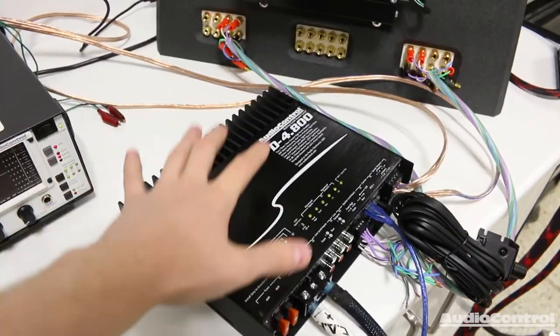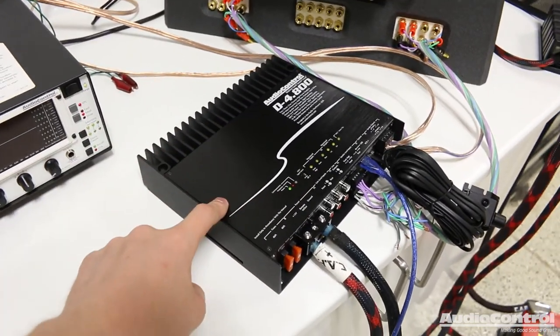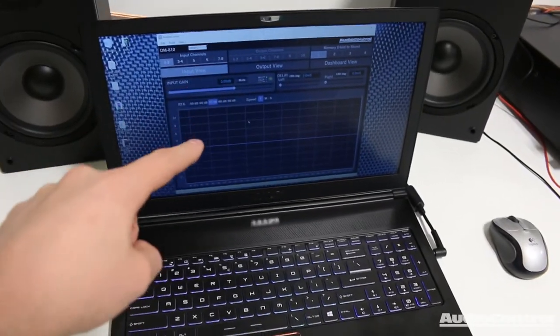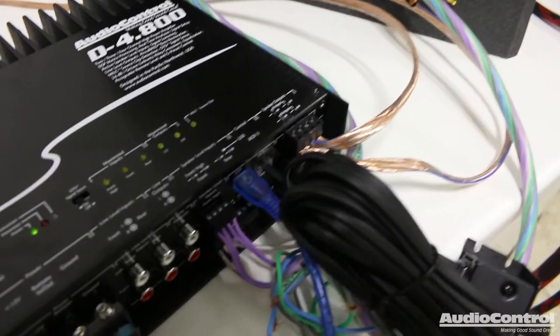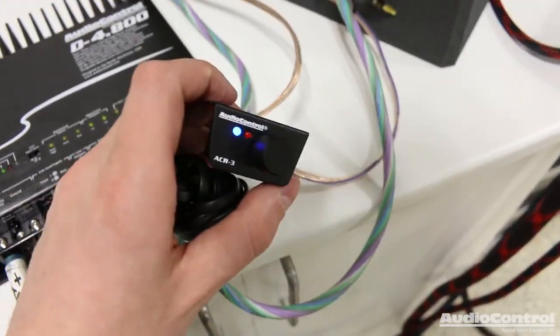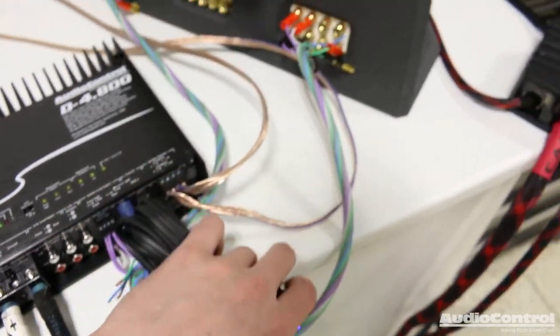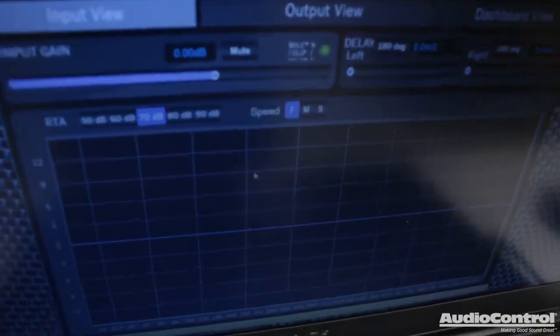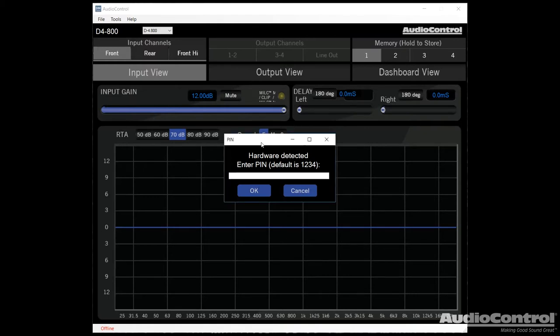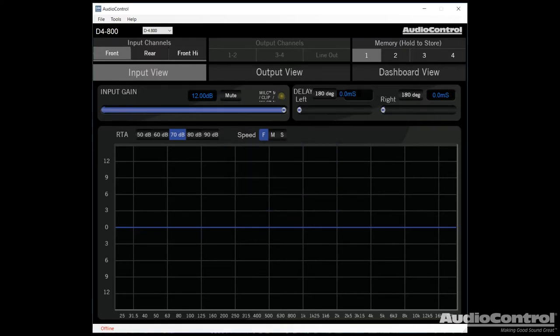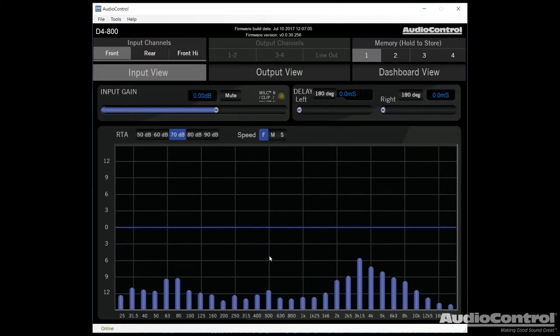So this is where things really start to get unique, because we can completely control the amplifier using our computer. So you can see we have a USB cable connected here, connected into the amplifier. In the meantime, I've also connected the ACR3. Let's dive on in here to the computer. So when we first log into the software here, and we connect the piece of hardware, we're going to have to type in our pin code. We can set this up later. By default, it's one, two, three, four. This allows us to lock out people if we want to, to prevent them from adjusting any of the settings.